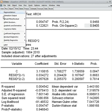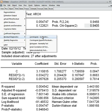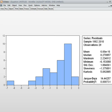Next, I check the normality of the residuals using the histogram. The Jarque-Bera statistic's corresponding p-value is less than five percent, meaning we can reject the null hypothesis. The null hypothesis is that the residuals are normally distributed, which is what we desire.